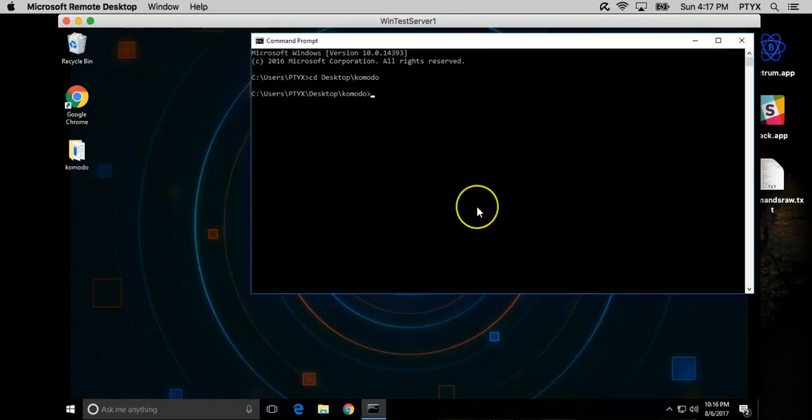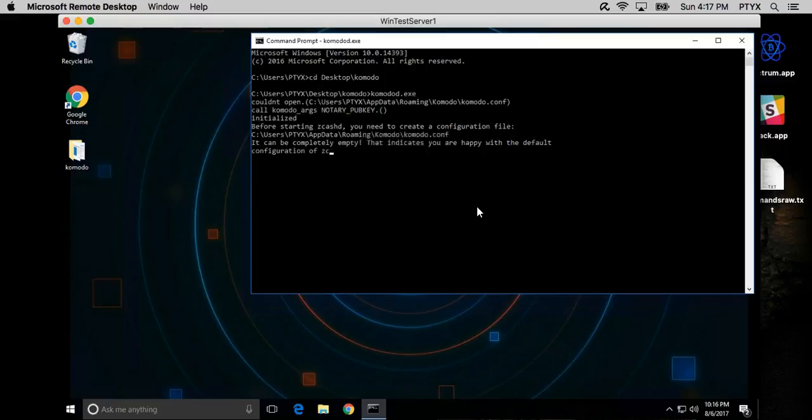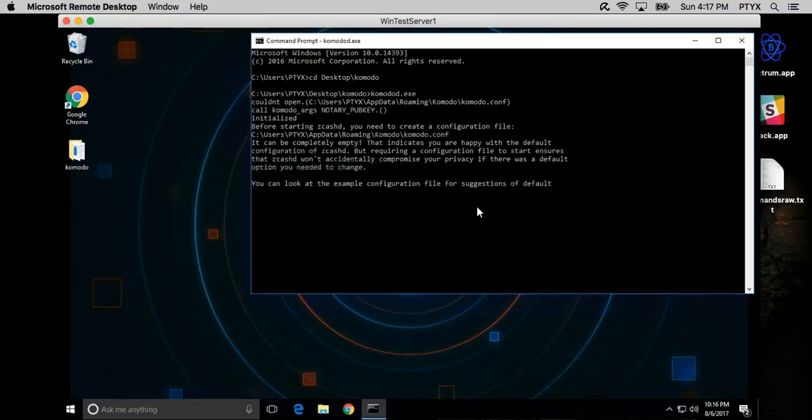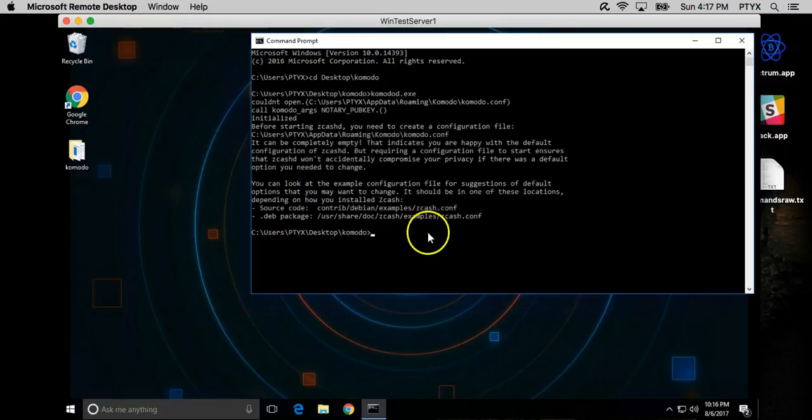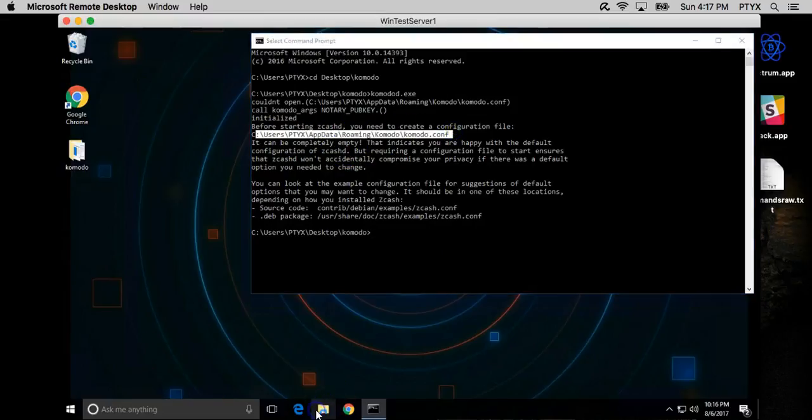In order to start the Komodo daemon, let's go ahead and do Komodo D EXE. Let's see what happens. Since this is the first time that it's running, it's asking me for some configurations. So I need to configure the Komodo.conf file.